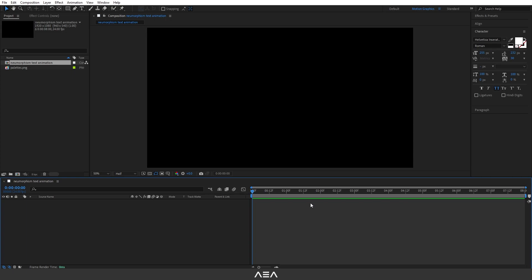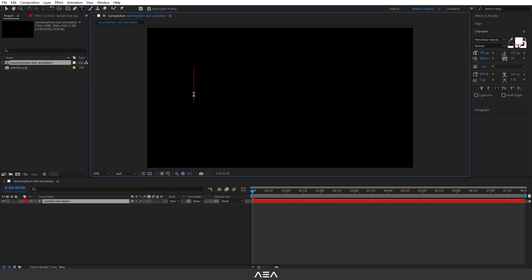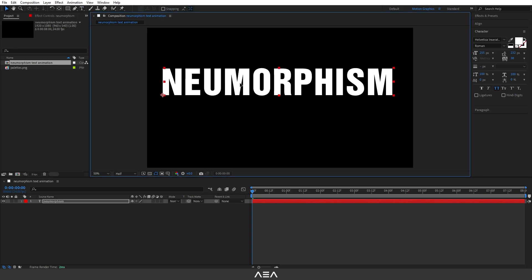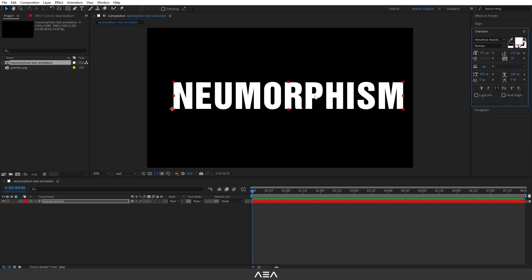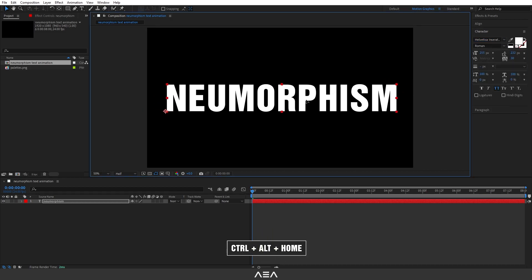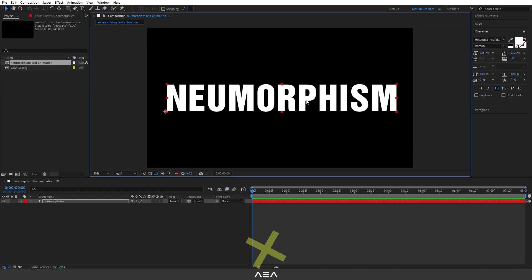Now we need to add our text, so I'm gonna go to the toolbar and select the Type tool. Let's type whatever you like — I'm gonna type 'Neumorphism'. I will make it all caps, and I will go with the Helvetica font. You guys can go with any font you like.